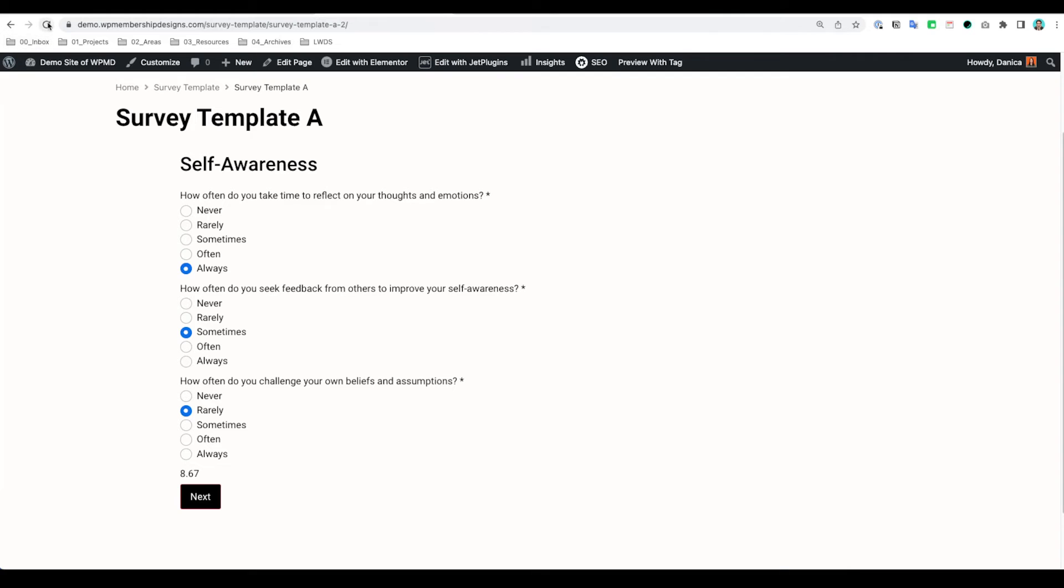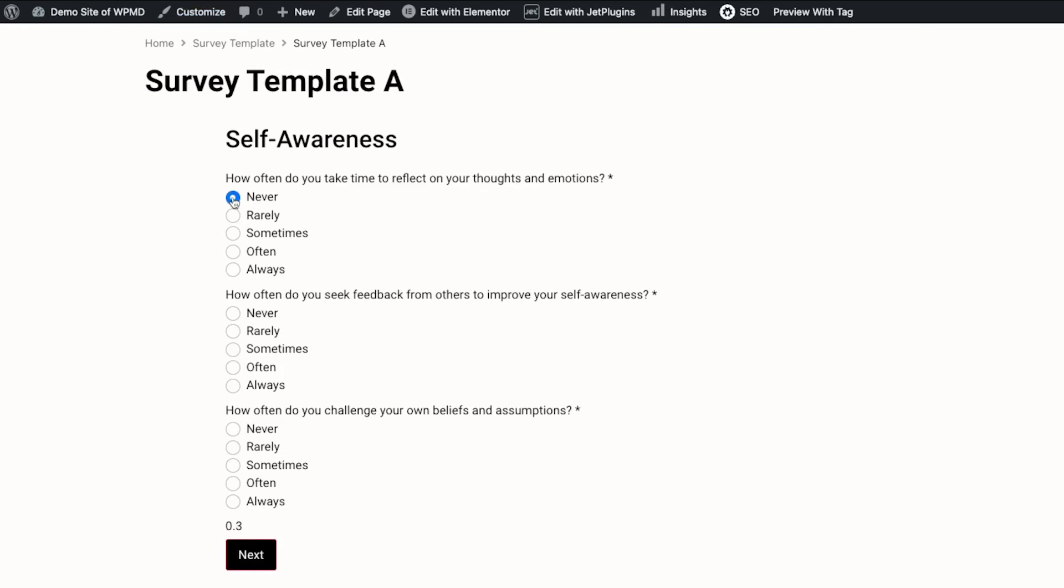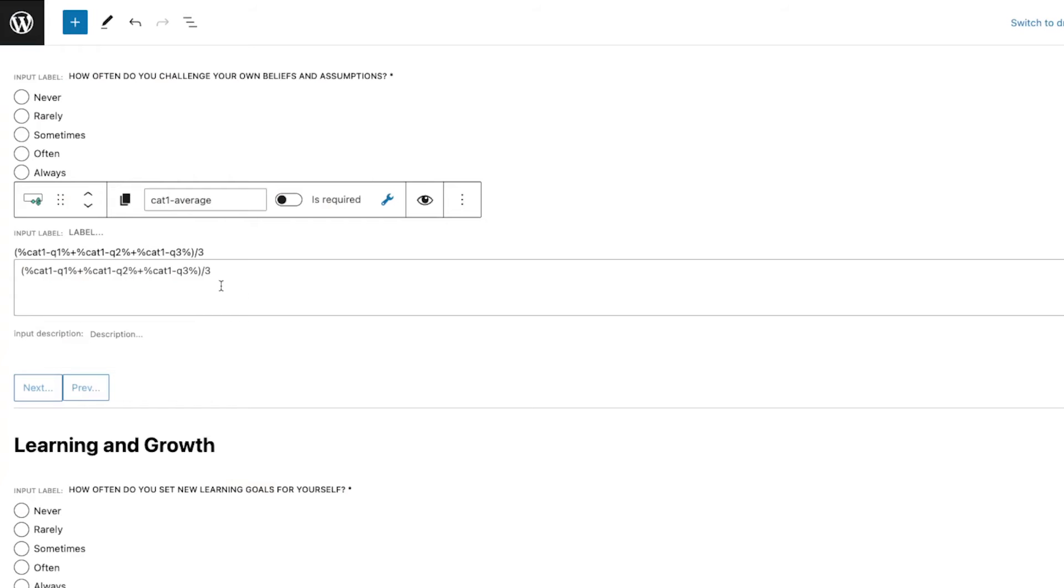Now if we refresh this page and try that again, so I have Never. It already divided, as you can see, this is one and it's divided into three, right, because we're trying to take the average.